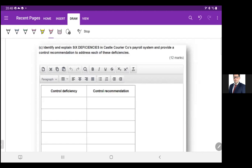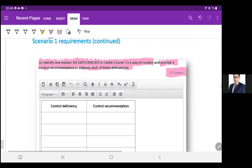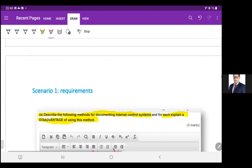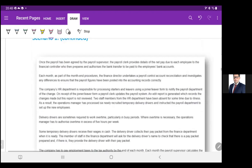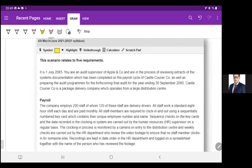Alright, now we have to look at the requirement C from the March-June 2021 exams, and it's asking to identify and explain six deficiencies in the Kessel Courier Company payroll system, and provide a control recommendation to address each of these deficiencies, and we will get 12 marks. That means, again, one mark each for control deficiency and control recommendation.